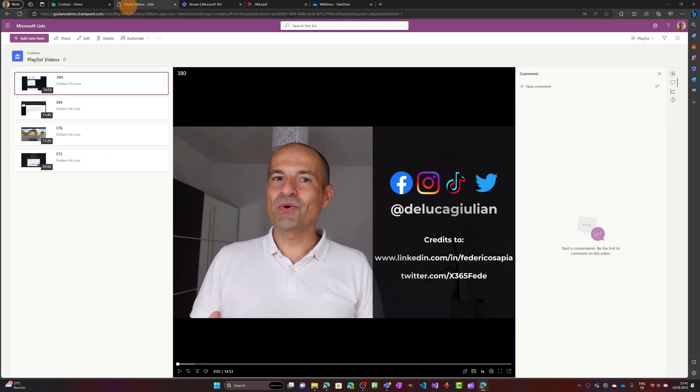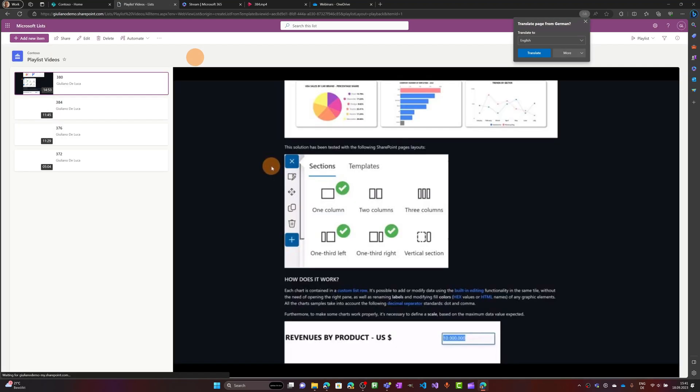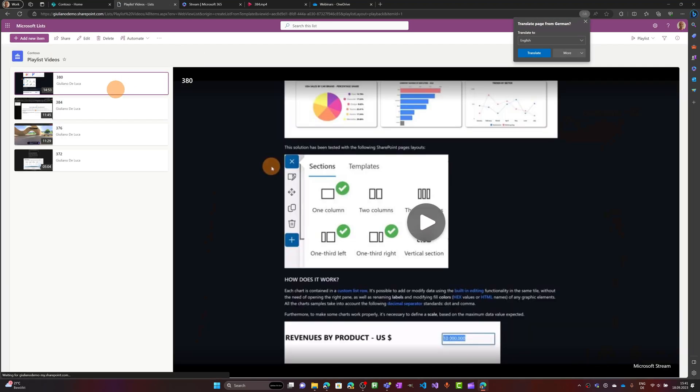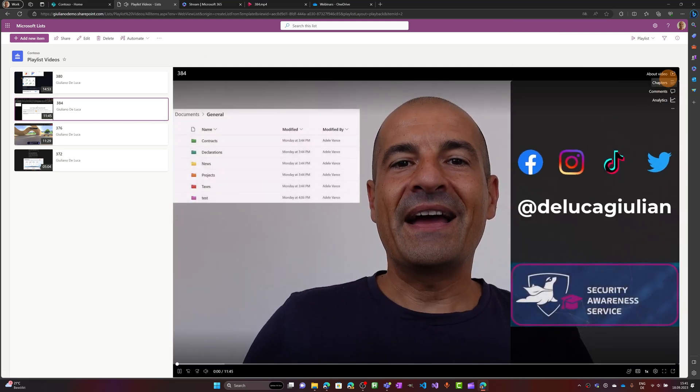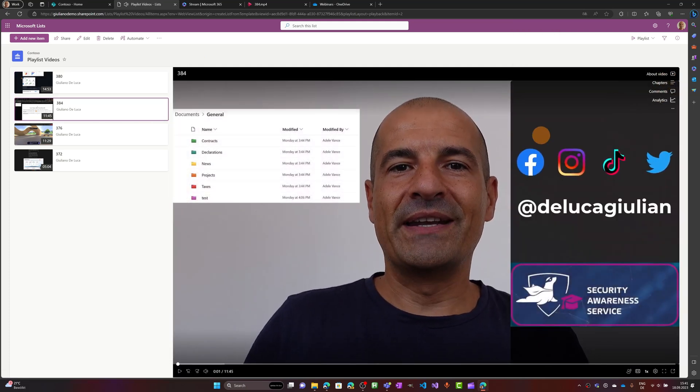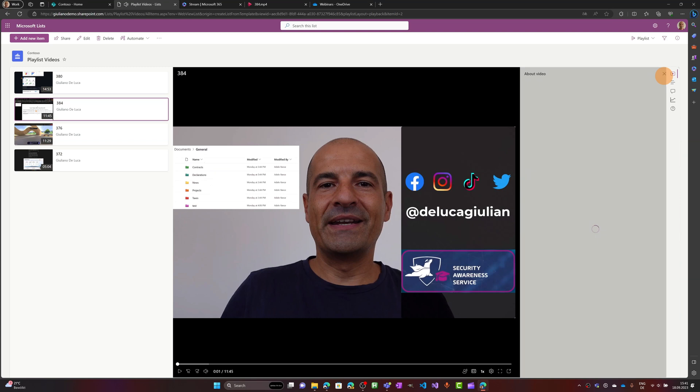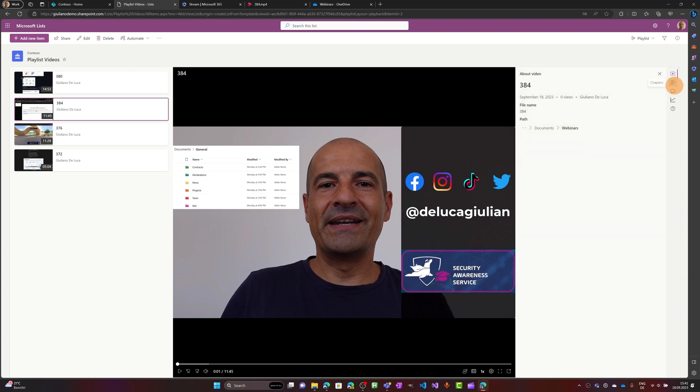Let me go back now on my list view and let me refresh here this page. It is the 384 we said. Let me stop this video and if I click now on about video we have an additional capability. On the second icon we can see chapters.